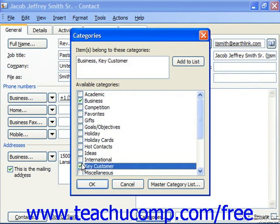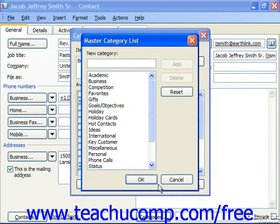You can also click the Master Category List button in this dialog box to access the master category list, where you can add or remove the categories themselves.